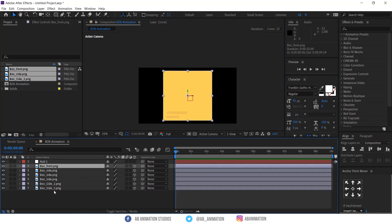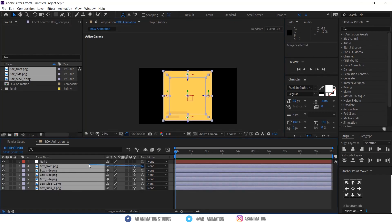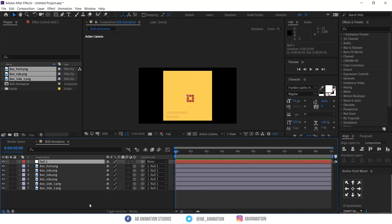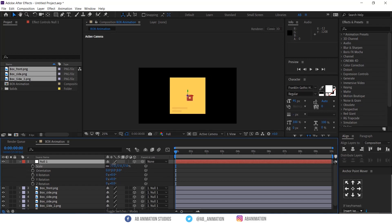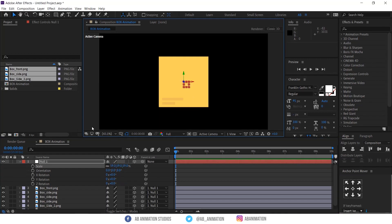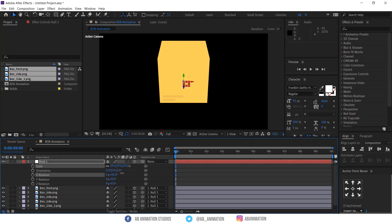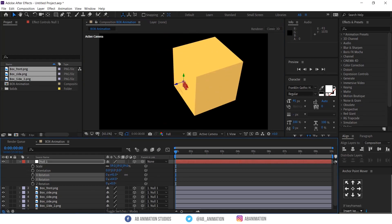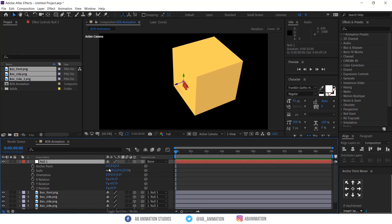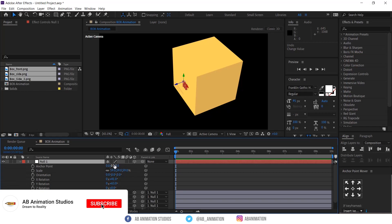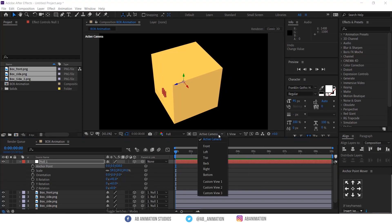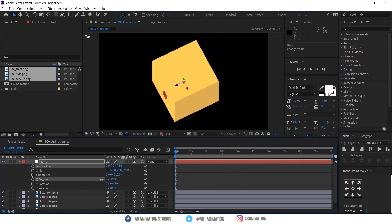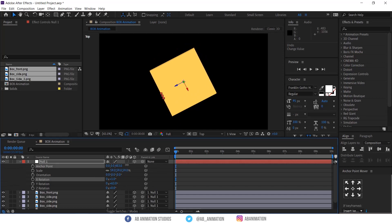Create a null layer and parent the box layer to the null. Now the null anchor is not in the center, so we have to move it to the center. Make sure it is in the center.